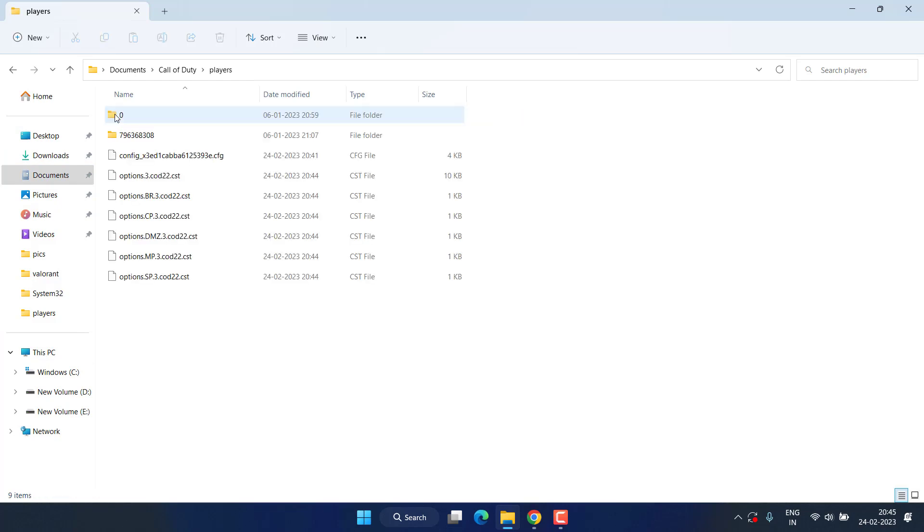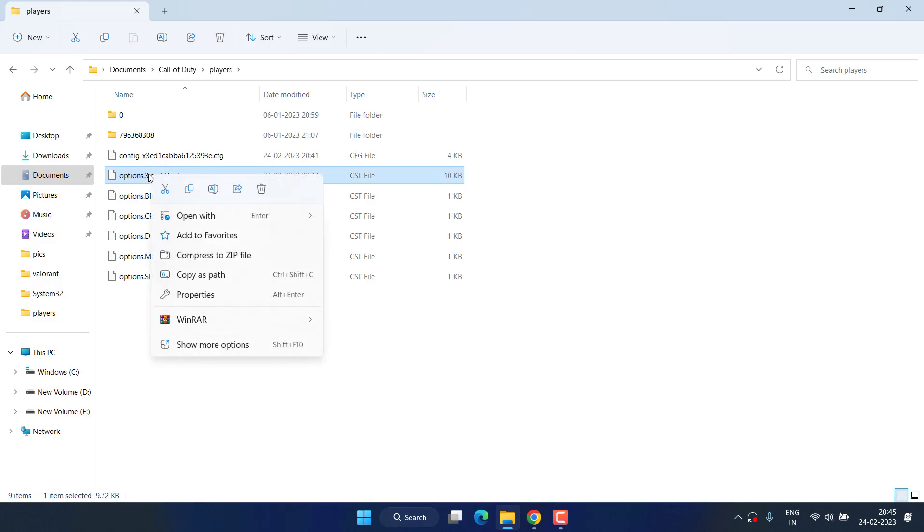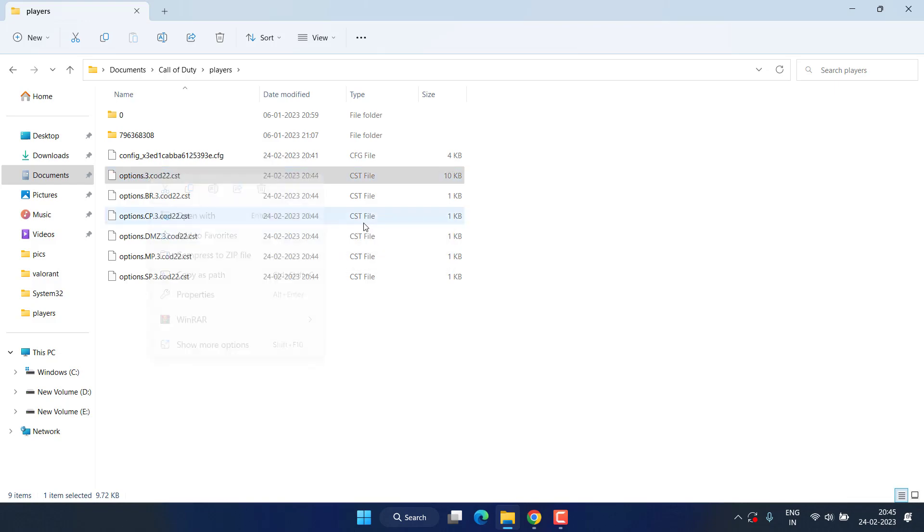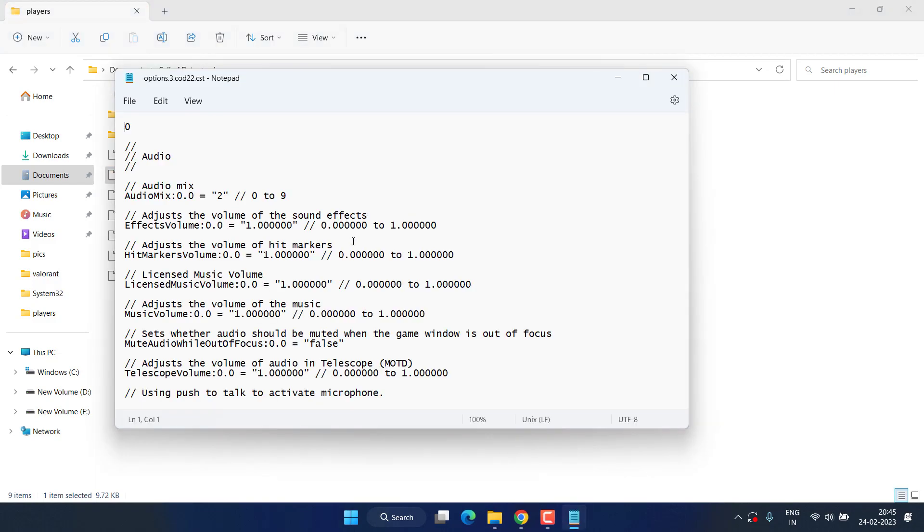Now head over to This PC, Documents, Call of Duty, Players, and option 3.cod22.cst file. Right click on it and choose the option Open With Notepad. Scroll to the bottom.